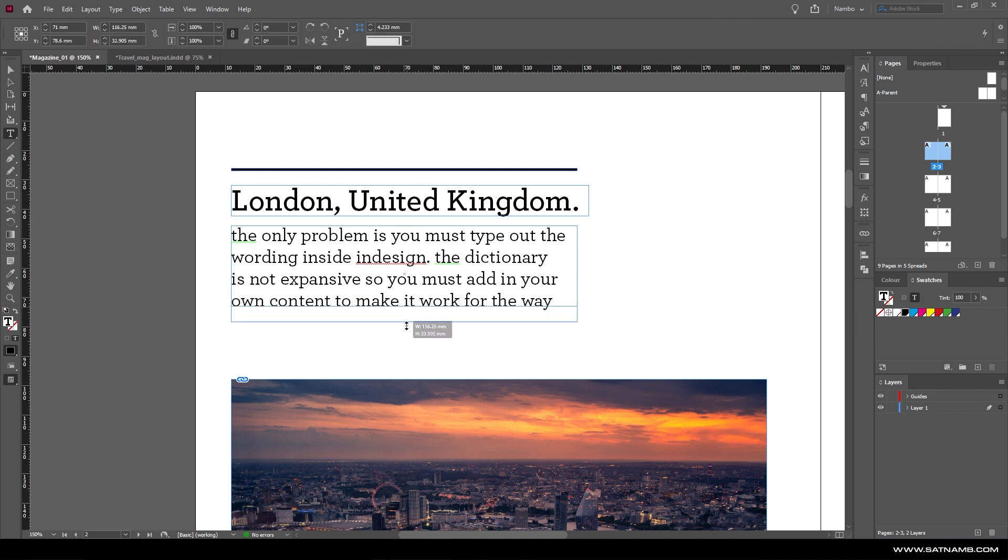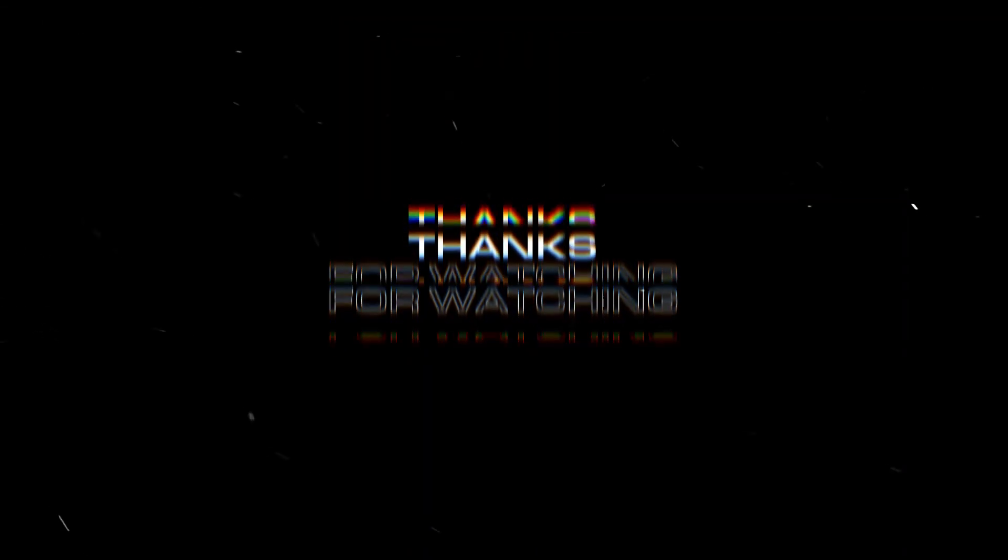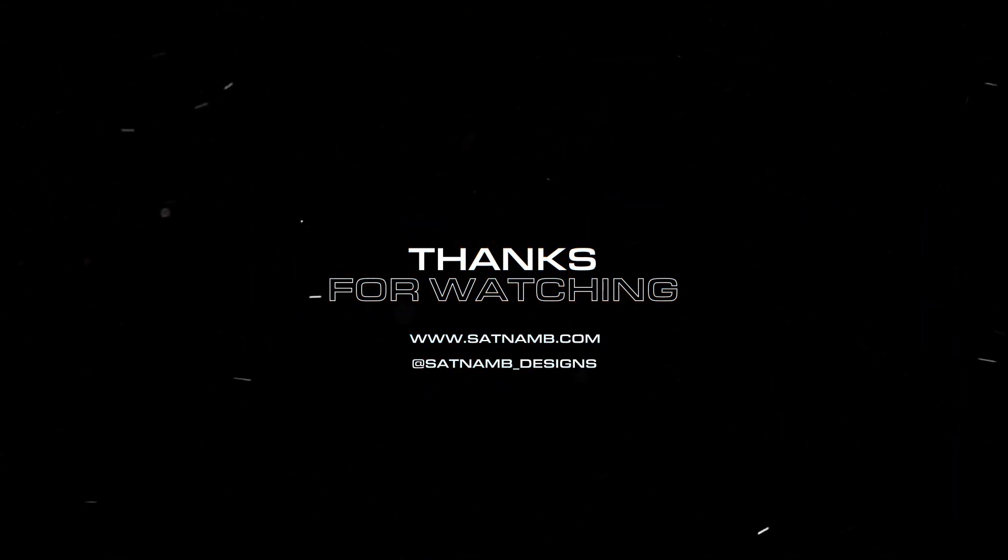So you can build up your own library of text errors. Hopefully these tips will improve your workflow and make you more efficient when using InDesign. Please like and subscribe, thank you.